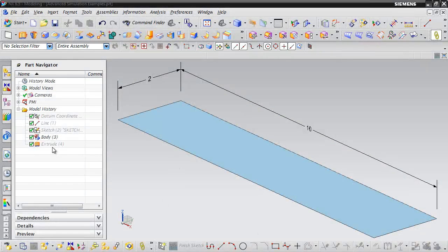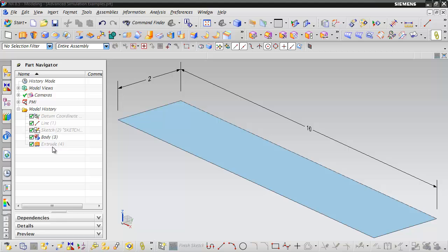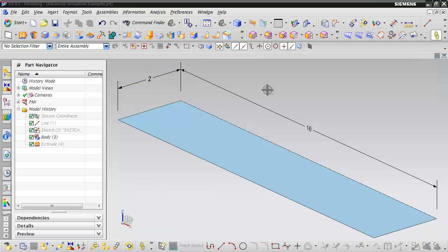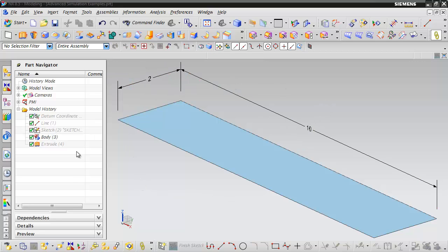Hello and welcome. In this video I'm going to do a quick example of how to use NX advanced simulation to analyze a simple beam using shell elements. What you see here is just a simple surface that's 2 inches wide by 10 inches long. It's going to represent our beam.